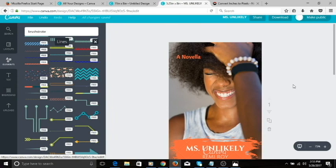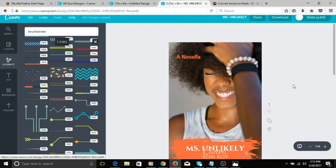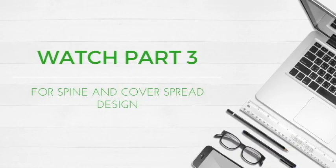Let me know down below in the comments if you've ever tried it, if you're going to try it, or if you need any more information that I can help with. If there's any other design tutorial in Canva that you want me to do go ahead and leave that down in the comments and I'll be sure to check it out. Subscribe to my channel and give this video a thumbs up and I will see you in the next video. Bye.